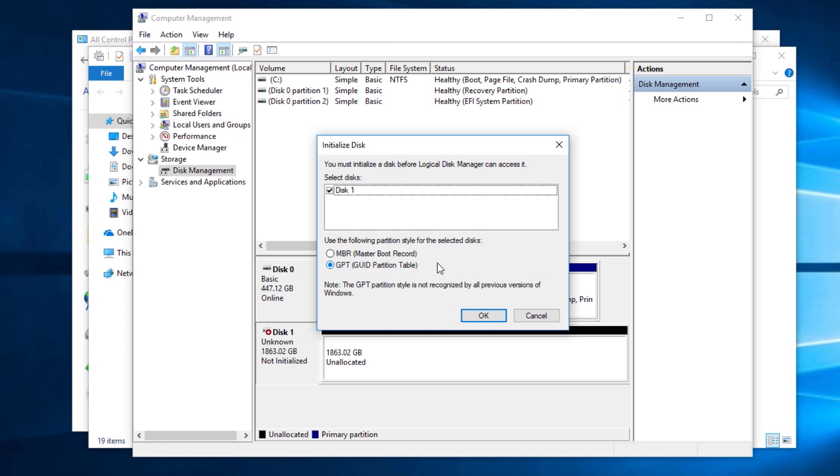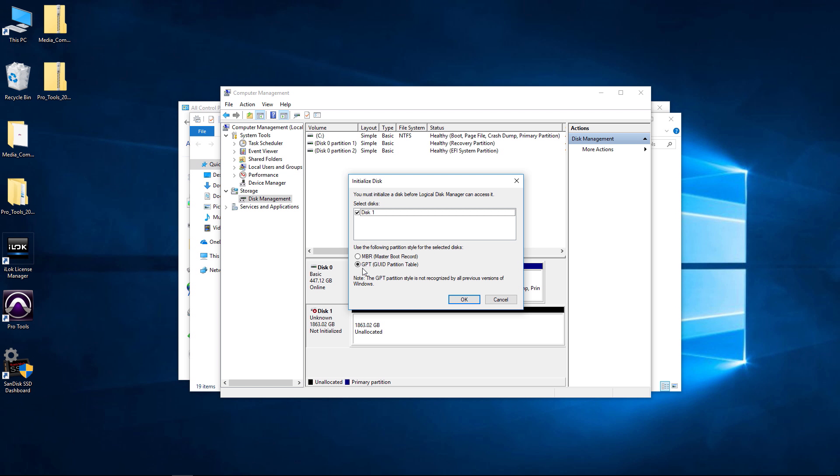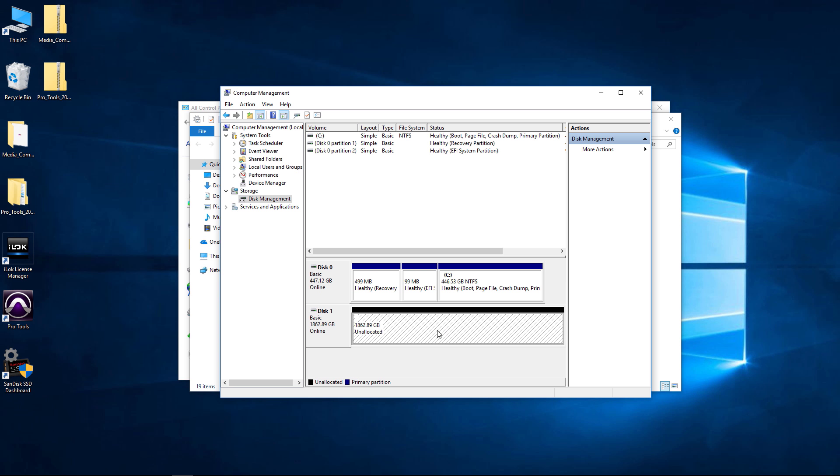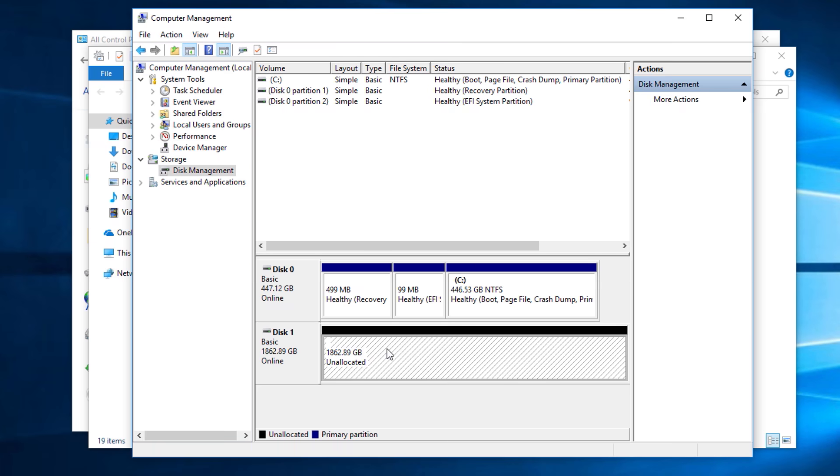We have to initialize this disk before we can actually access it. It's already checked because we just installed one new disk. Now we have an option to do MBR, Master Boot Record, which is an older protocol or older technology, or GPT. I would definitely suggest you do GPT if you're using a modern computer. If you're using an older computer then you may want to do MBR, but for any modern computer more than likely you're going to want GPT.